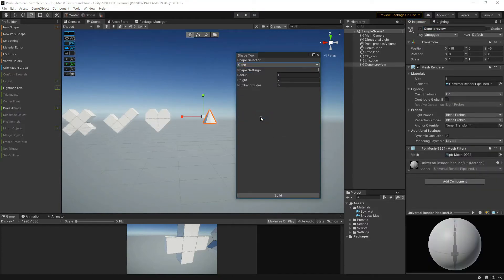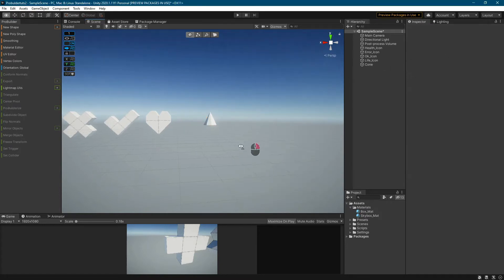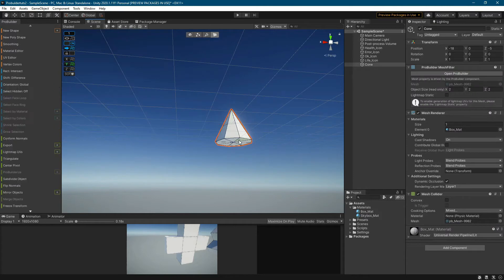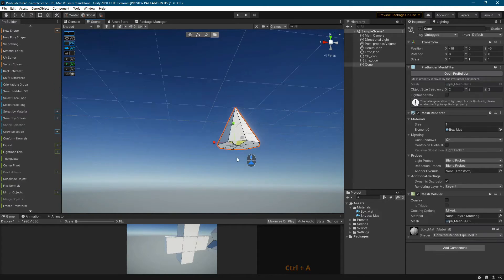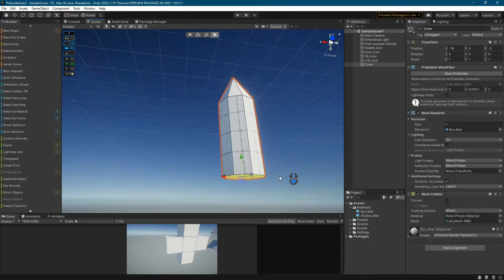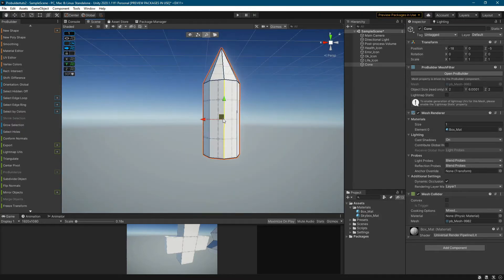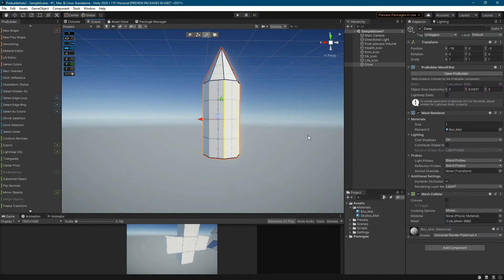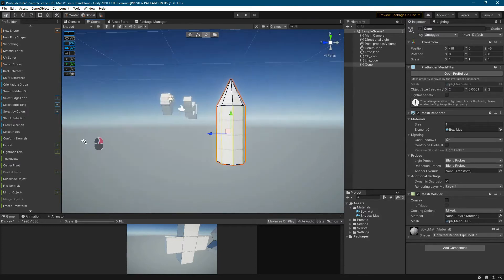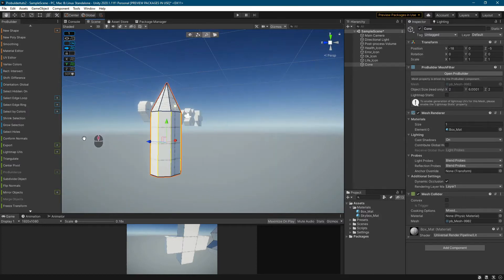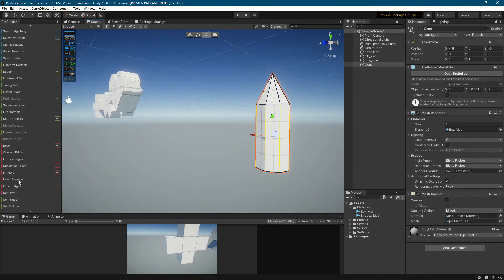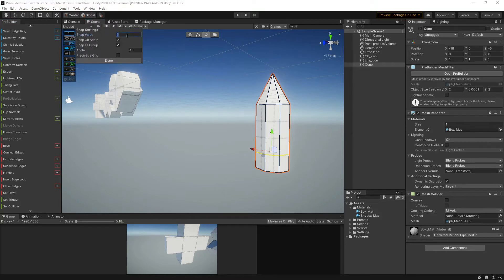For the ammunition icon, I will use the cone shape. I mark the bottom faces and use extrude on them. Remember to hold shift when dragging the mouse. Select edges with selected hidden on. Insert edge loop to add more details. Change the snap value for more precise positioning of the edge.